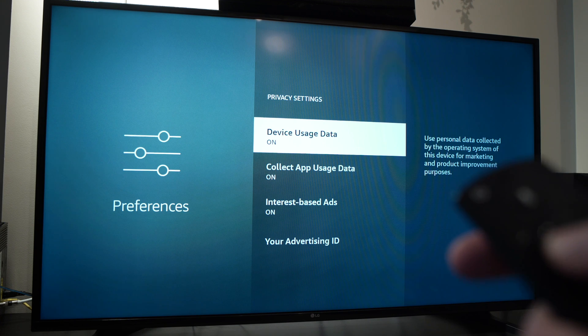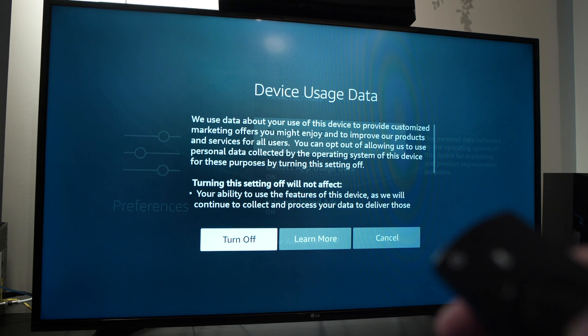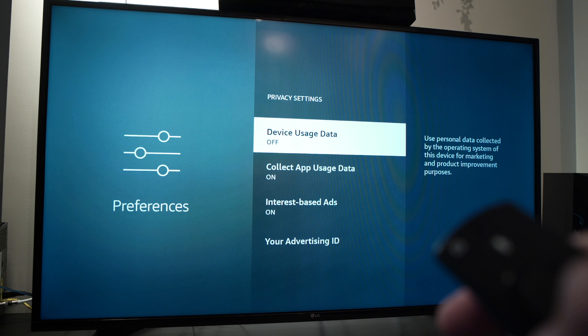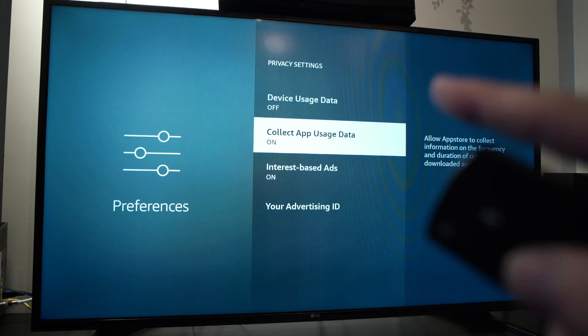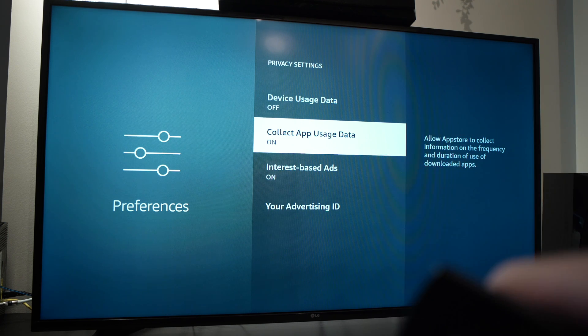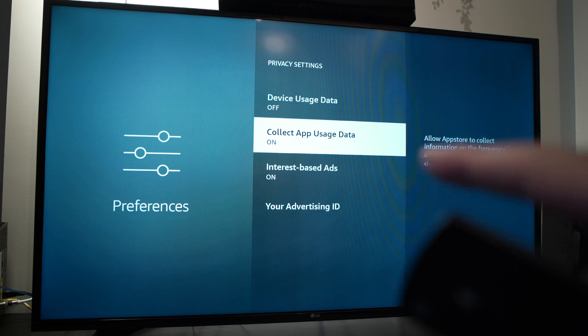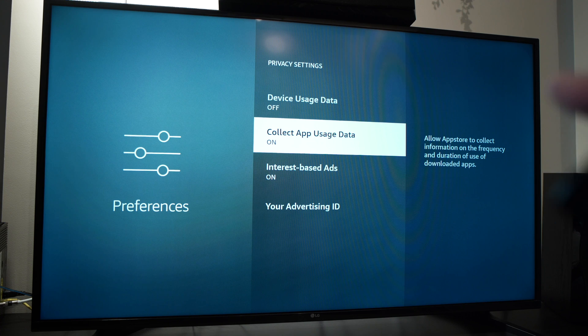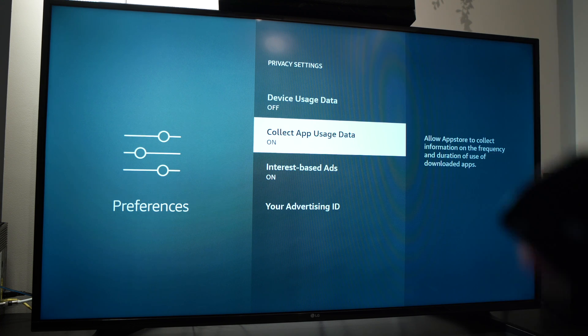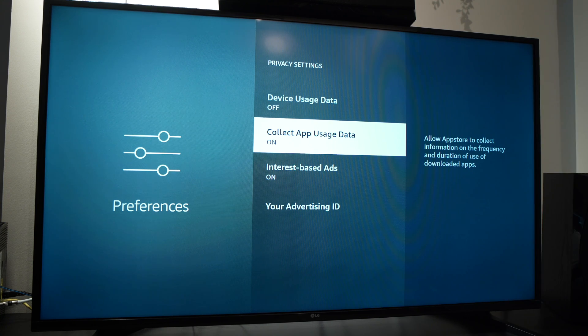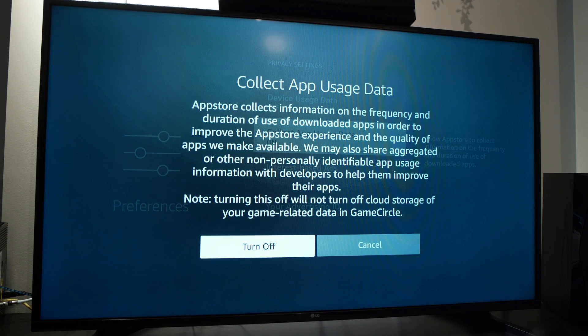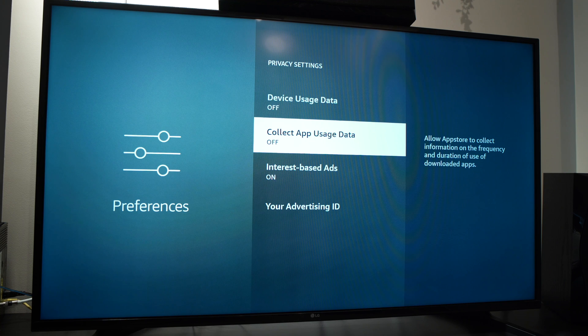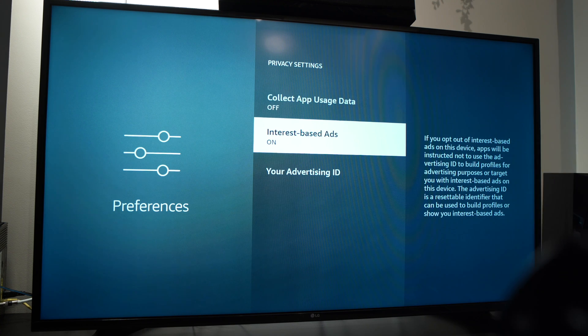Next, collect app usage data. This should be turned off too. This allows app stores to collect information on the frequency and duration of use of downloaded apps. Again, I don't think Amazon needs this kind of information from you or me, so I'll turn it off too.